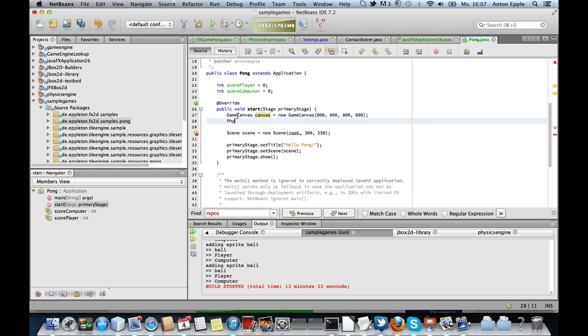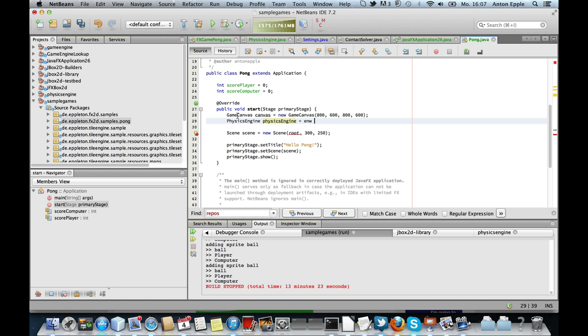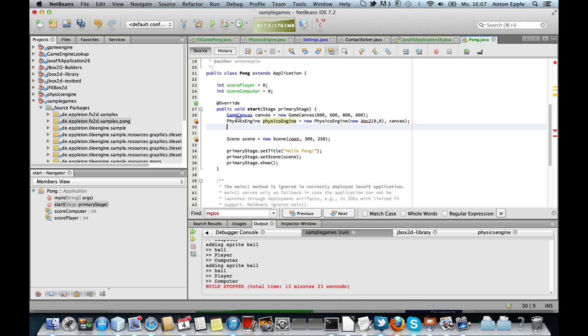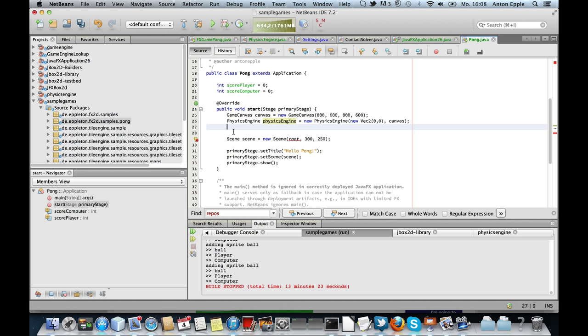Since I want to use physics, I'll create a physics engine. Pong doesn't need gravity, so simple box2d, vec2 zero, zero, and the next thing we need to do is tell the system how to map the world coordinates to the screen coordinates.